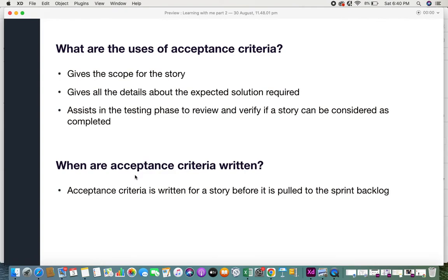Another important point: acceptance criterias need to be written for a story before it is pulled into the sprint backlog. Before moving a story to a sprint backlog, make sure the acceptance criterias are written — because the developers and team need to know the scope of that user story to determine if it can fit into that sprint or iteration. There can be exceptional cases where some criteria get added during the sprint, but 95 to 96 percent of the acceptance criterias should already be fixed before moving to the sprint backlog.